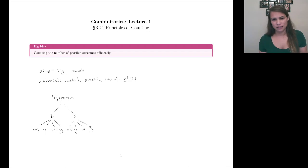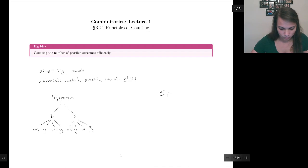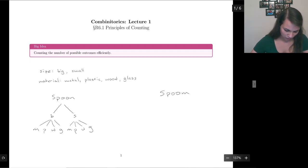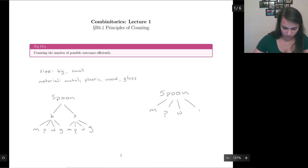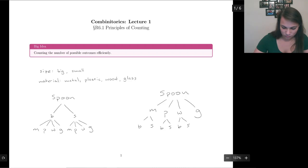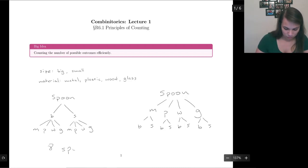But then you have to ask: what if we had looked at the material first and then looked at the size? So we start with spoons, then look at the material first — metal, plastic, wood, and glass — and from there we talk about whether it's big or small. Once again, we have eight spoon choices.